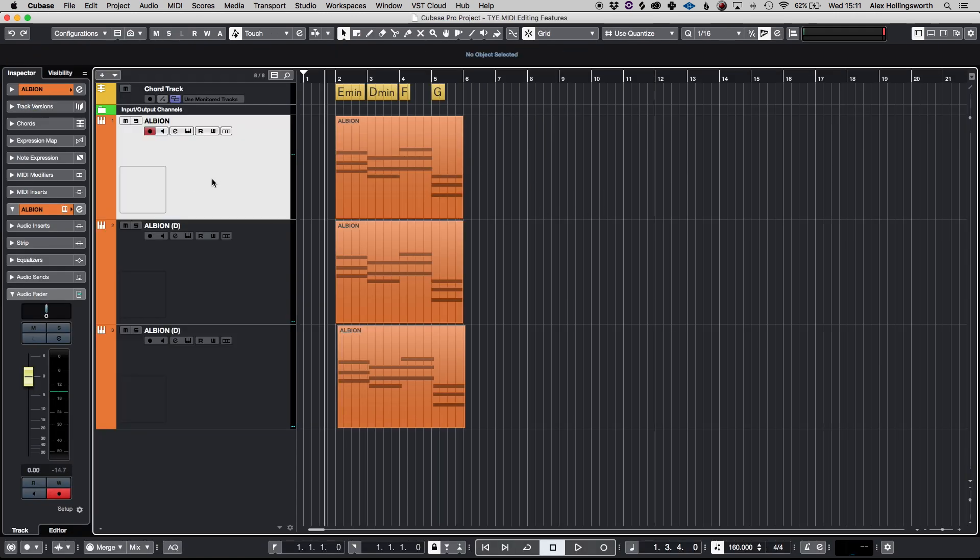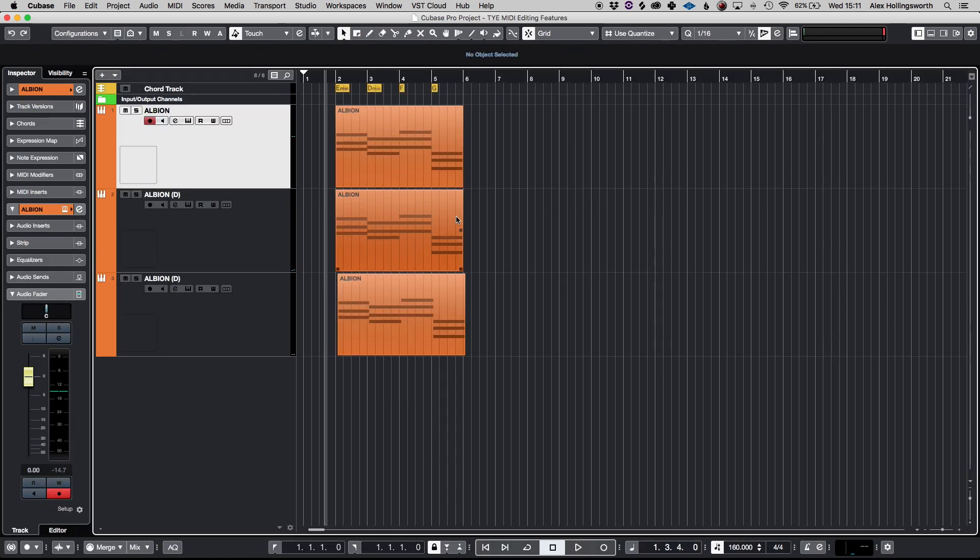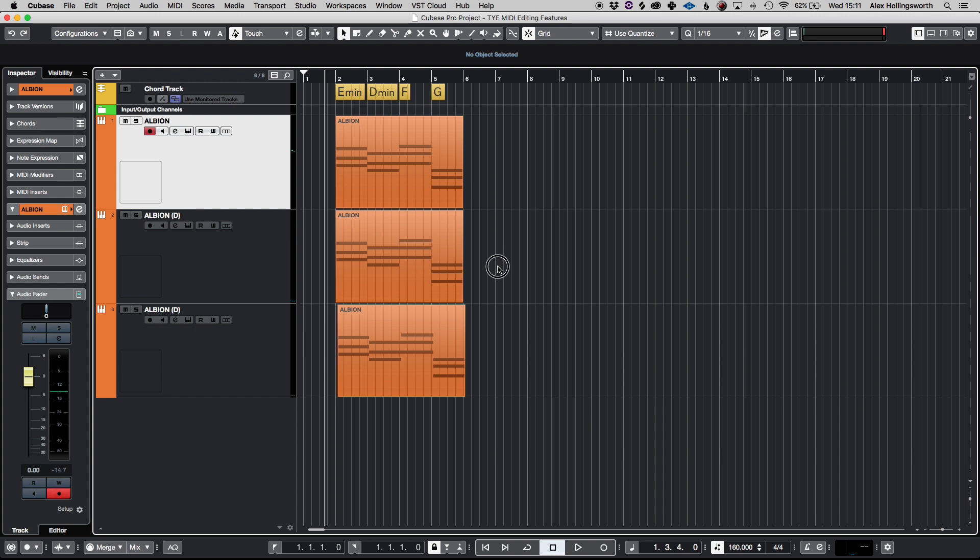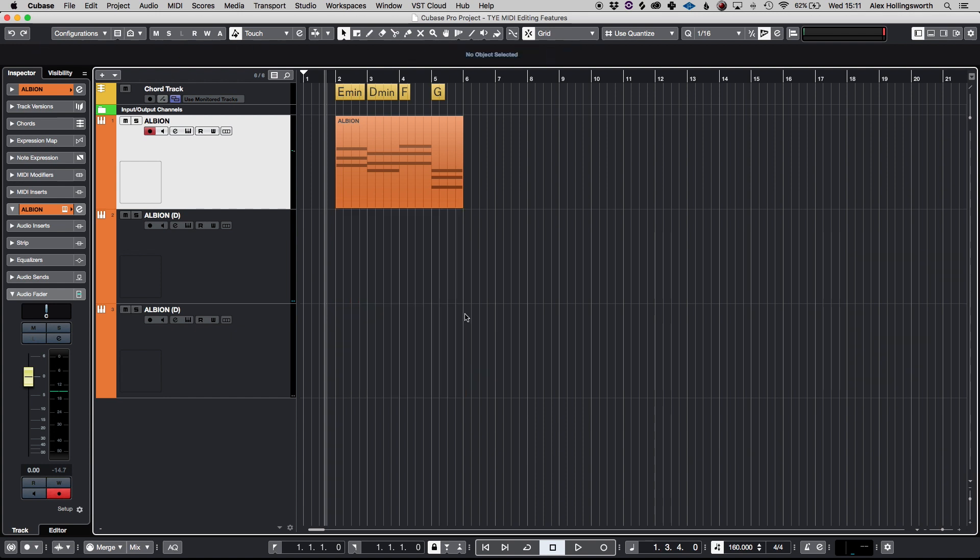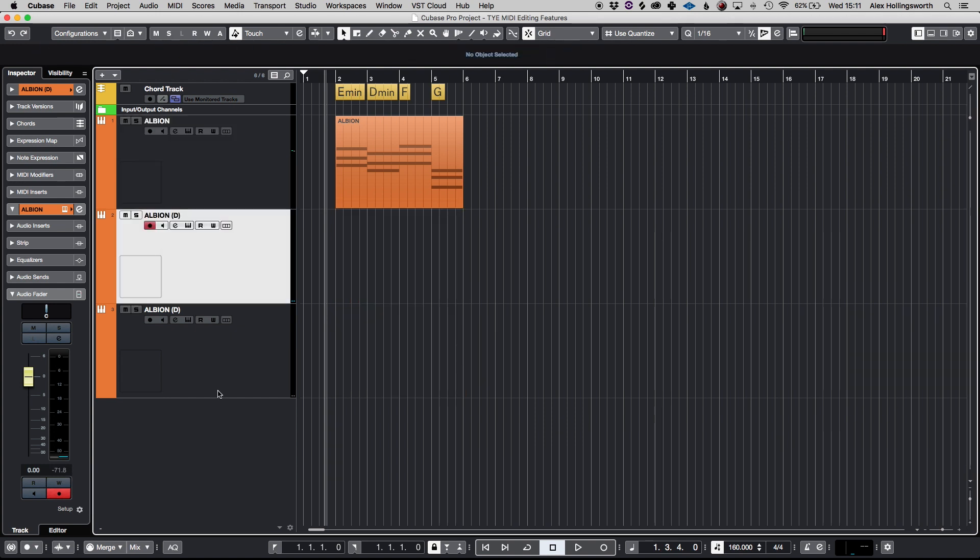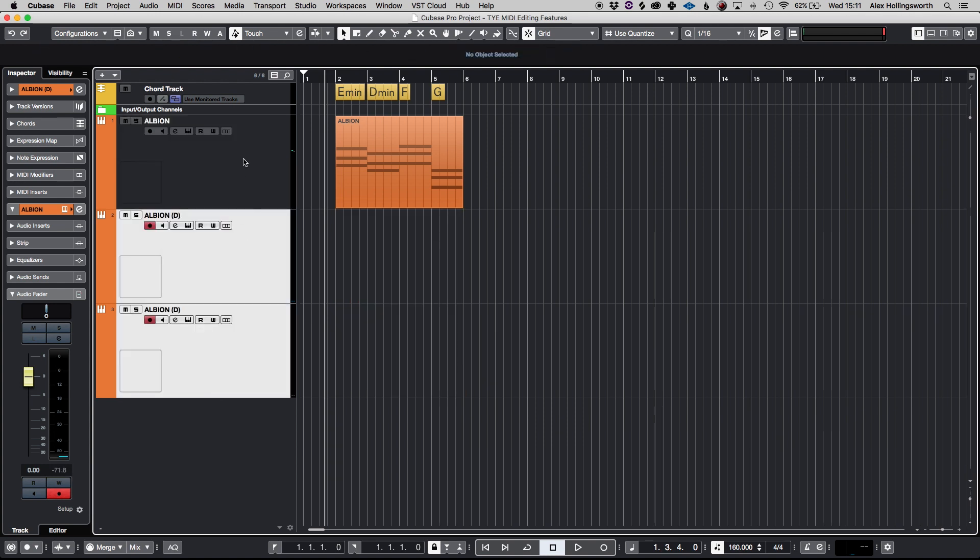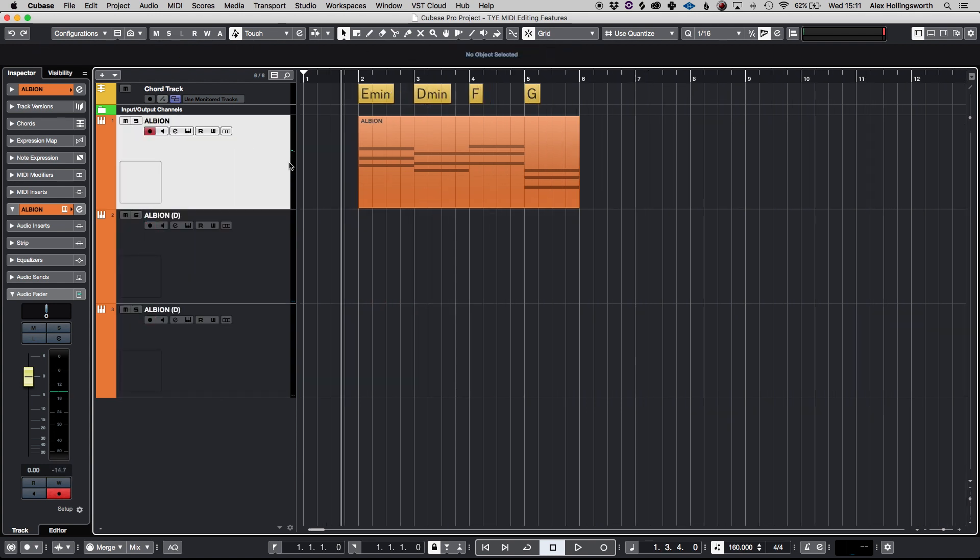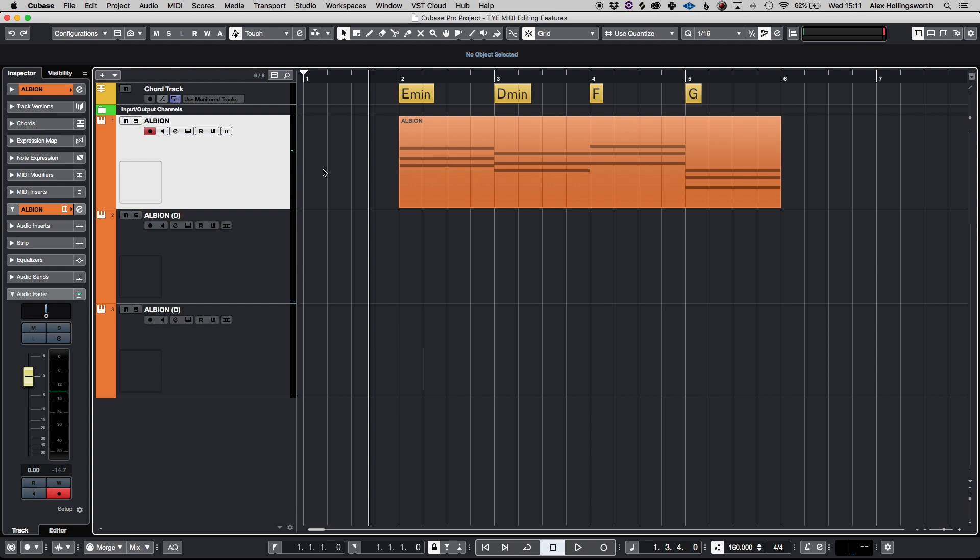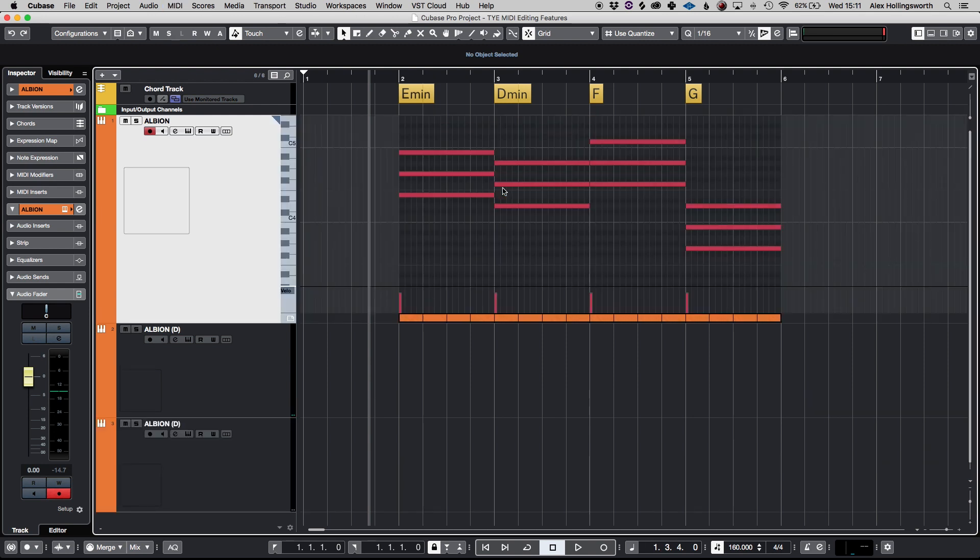And just one final thing if you want to just make a very quick edit in the arrangement view you can do so by, well I've assigned this but if I hit ctrl shift I I can bring up the MIDI editing window in the arrangement window.